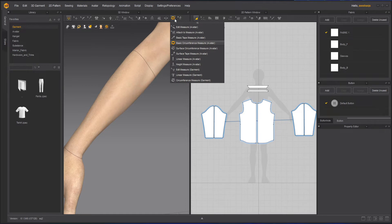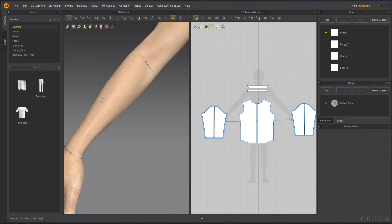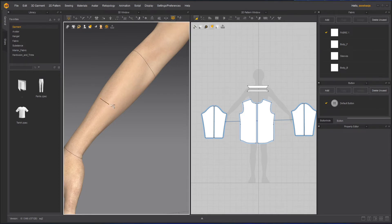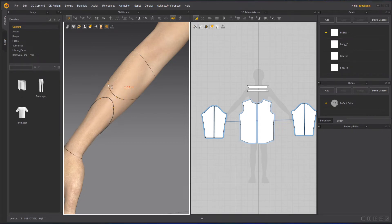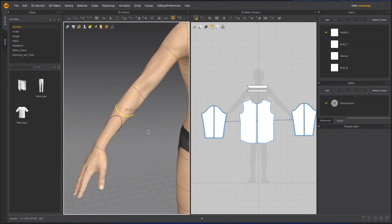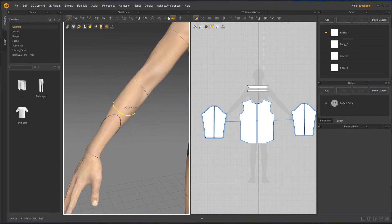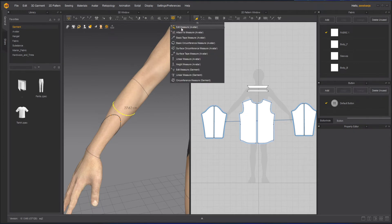I'll delete that by pressing Delete on the keyboard. With Surface Circumference you can create something curved or non-straight. You can see how the tape goes — it's not basic; it's half curves or non-basic. For that purpose you can use the Surface Circumference tool.